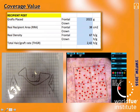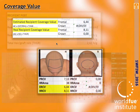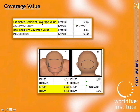Lastly, in the recipient post box, we have to add the grafts placed, the real recipient area measured after the surgery, the real density measured with the Dermalite — in this case 67 grafts per square centimeter — and the total hair per graft rate that we can obtain from the graft counter. We will then have the estimated recipient coverage value, where density comes from grafts placed and real recipient area, and the real recipient coverage value, where density comes from the one measured with the Dermalite at an isolated point.